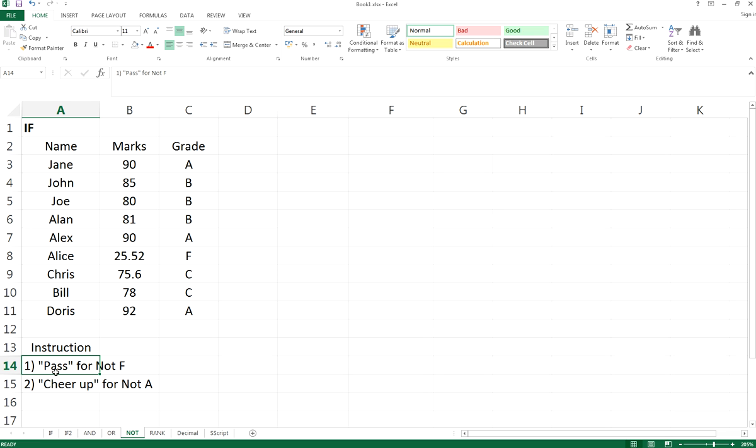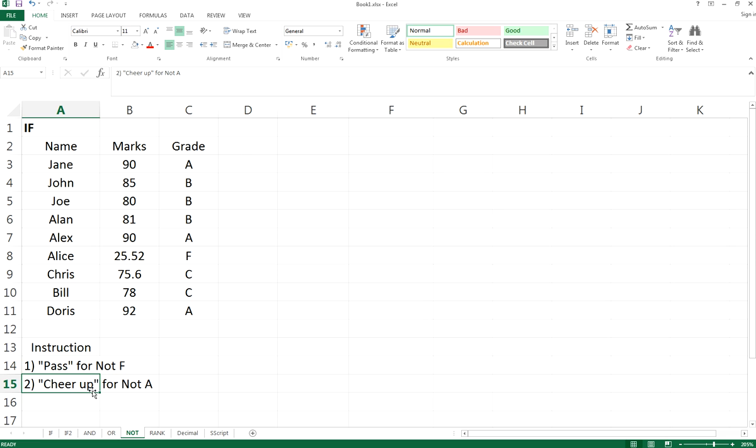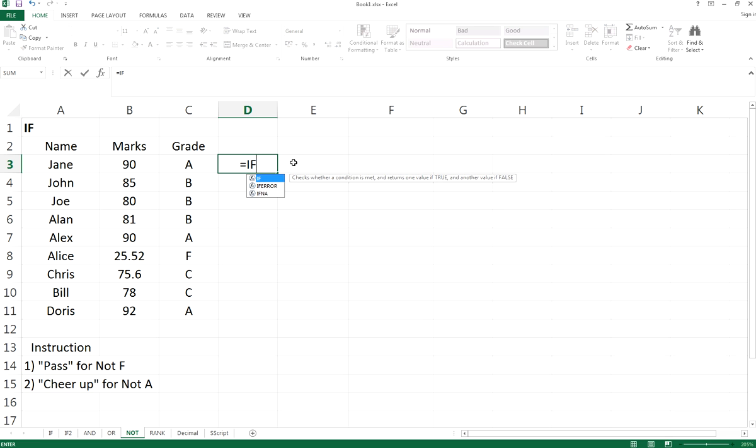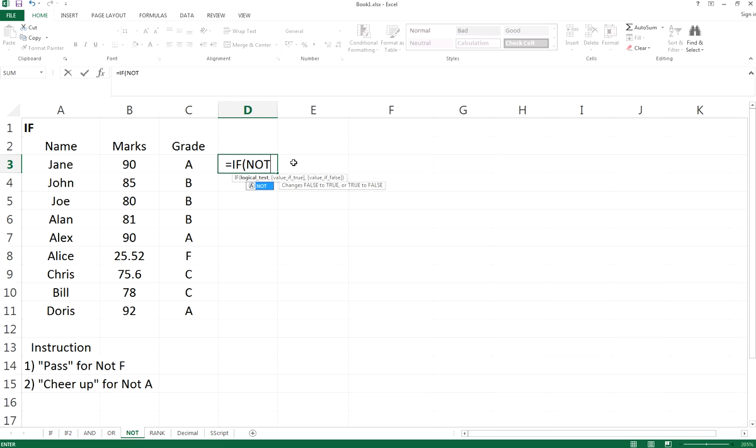We need to give the word PASS if the grade is not F, and Cheer up if the grade is not A. It's very easy. Now this time the logical test is NOT.